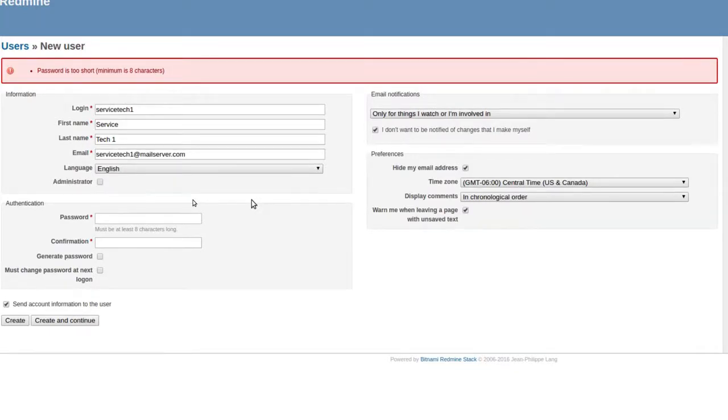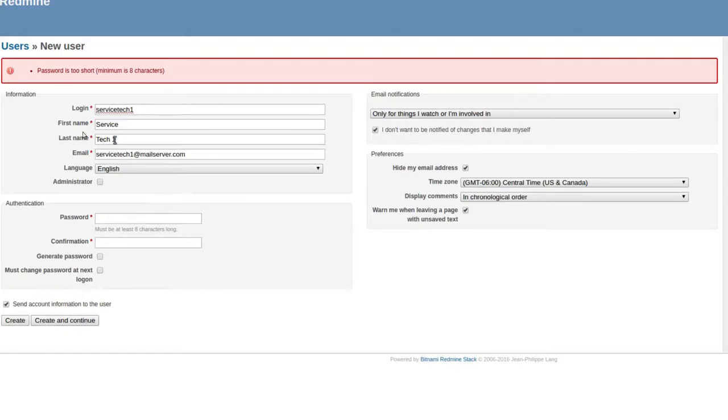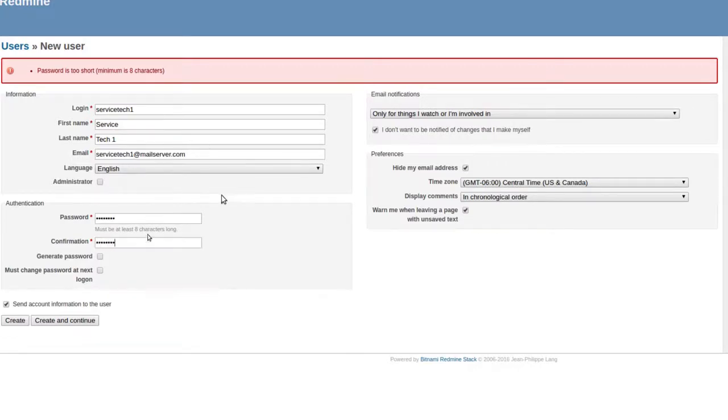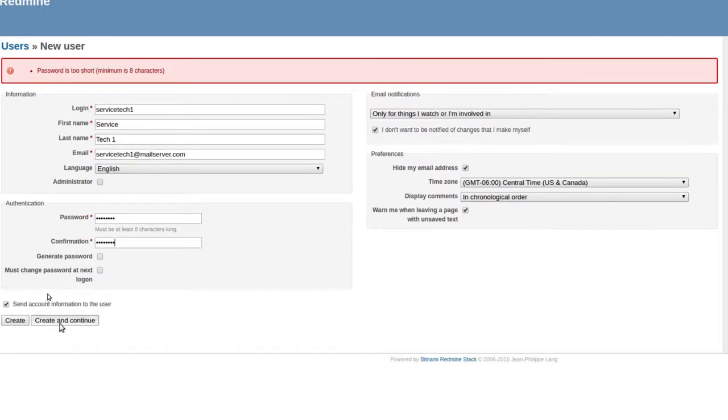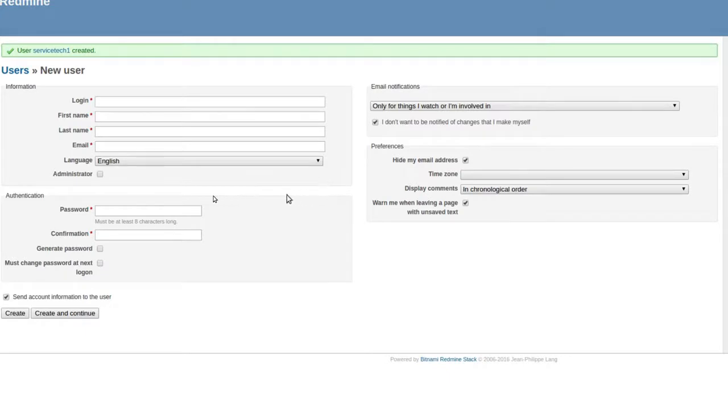Still same thing. I did put eight characters. It doesn't seem to like special characters. Let me see. Okay, okay. So that password was just basically the four keys on the left twice on my keyboard. I guess special characters are kind of out.